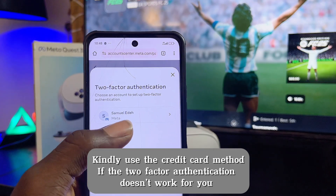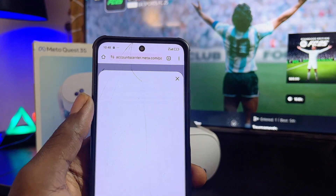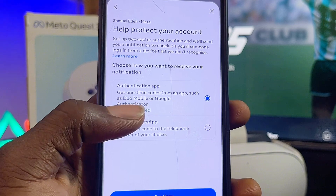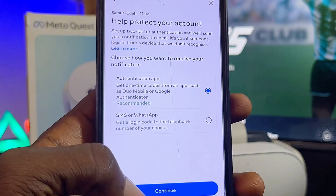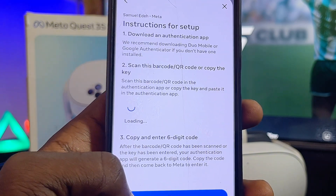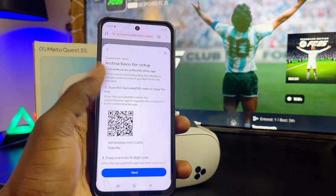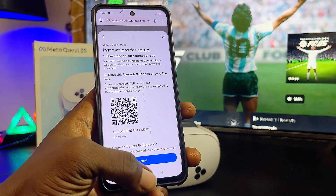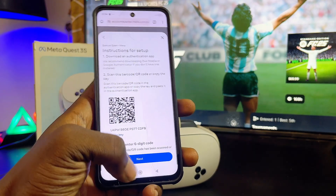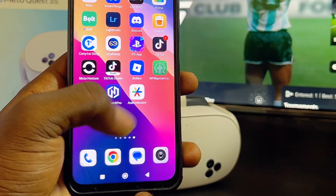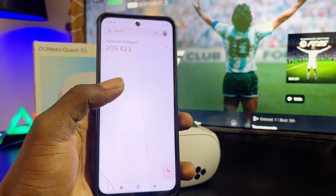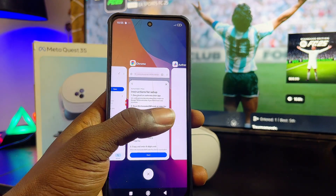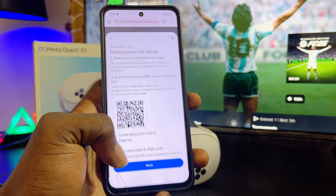I'll go ahead and set up two-factor authentication. I'll set it up using the Google Authenticator app, so click on continue. All you have to do is download the Google Authenticator app, copy the key shown on screen, and then add it to the app. I already have the Google Authenticator app and have added my Facebook developer key.